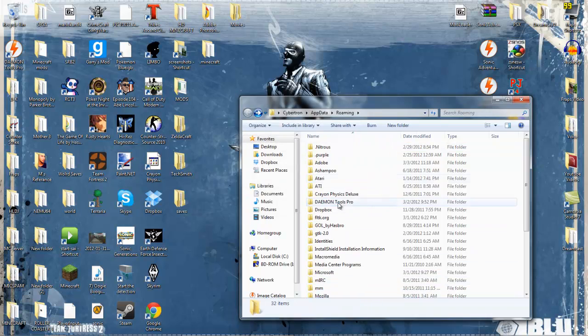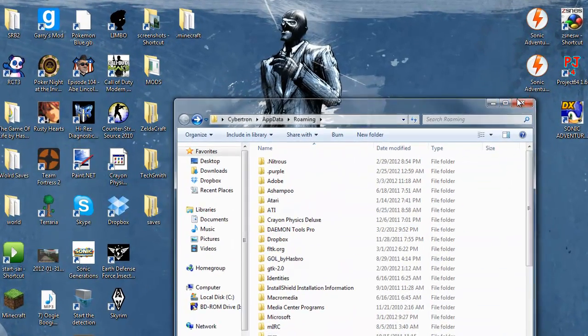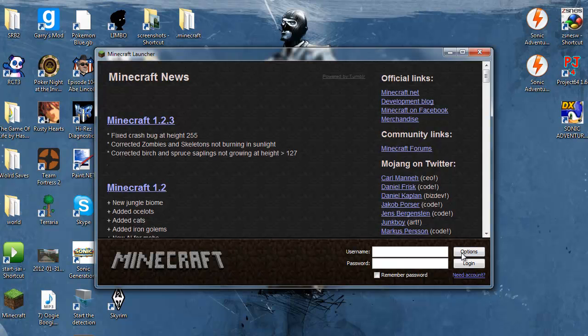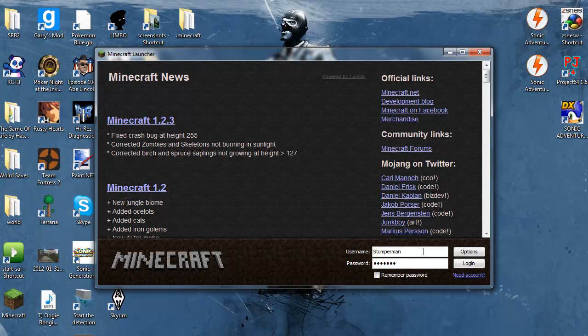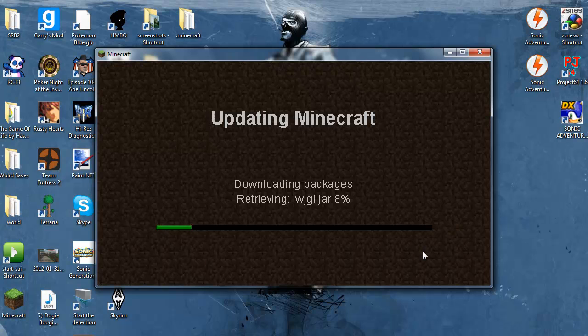Yes, want to delete this Minecraft folder. Now we open Minecraft, type in whatever username and password. Now it's downloading packages.